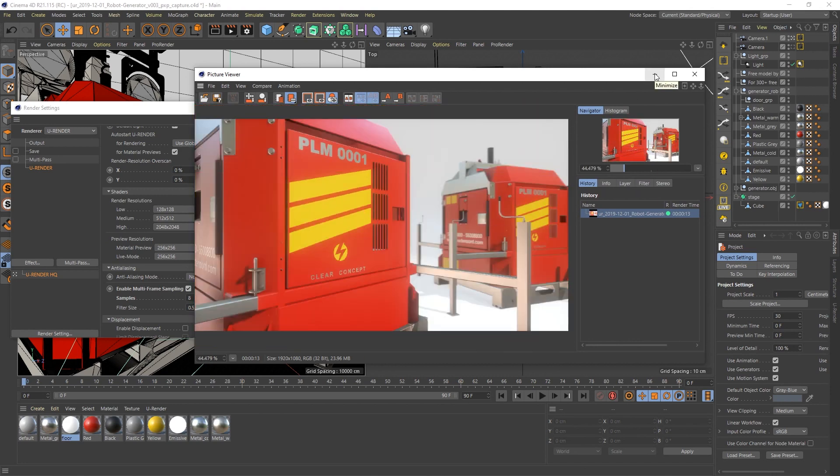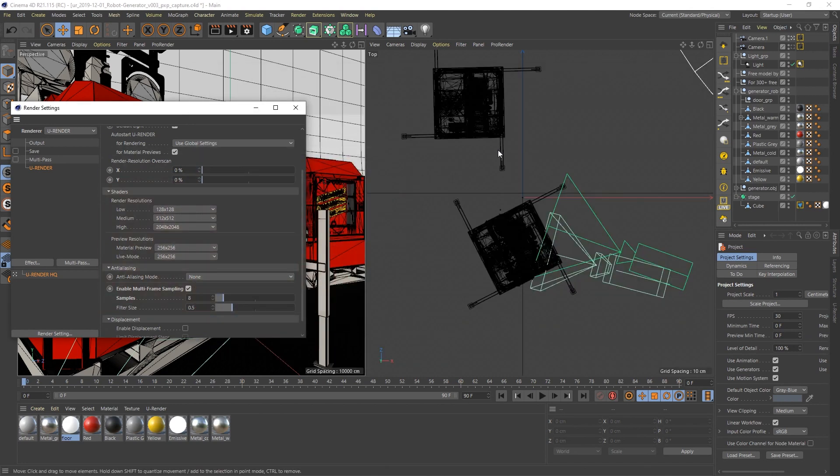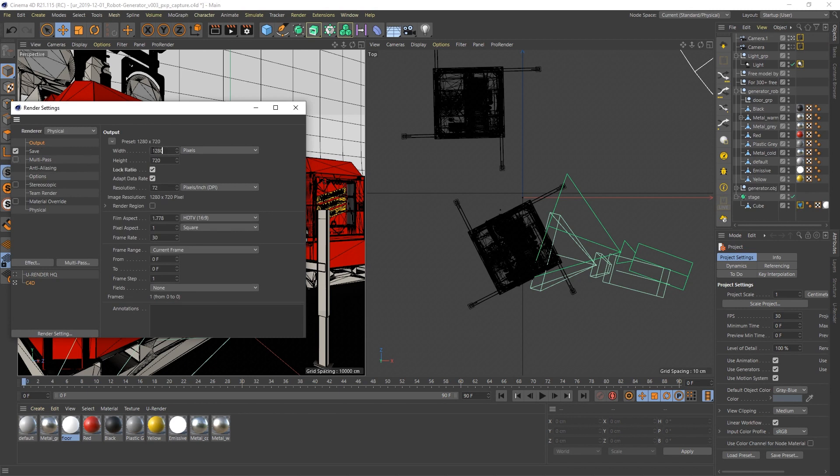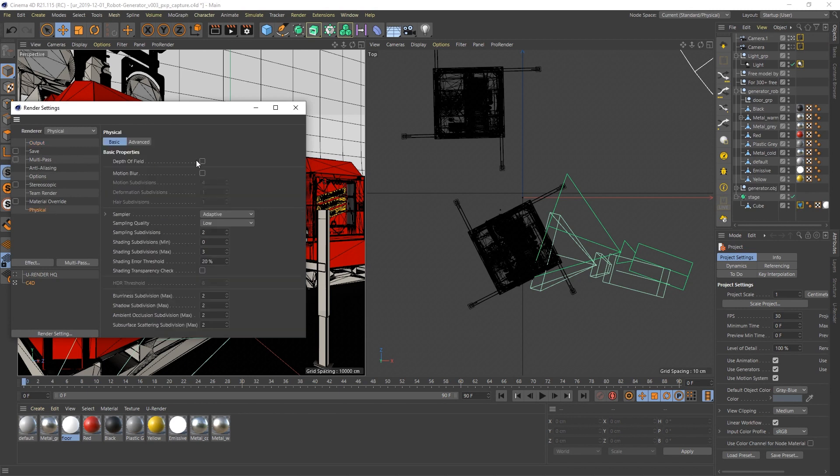Next I create a new render setting for Cinema Physical Renderer. Adjust the resolution and activate the depth of field. I don't want to wait too long so I will leave the low settings and only decrease the shading error threshold a little bit.